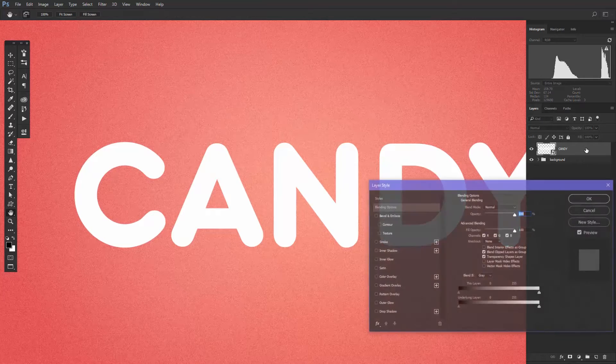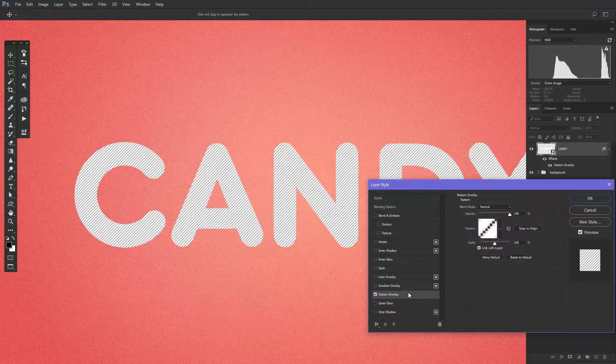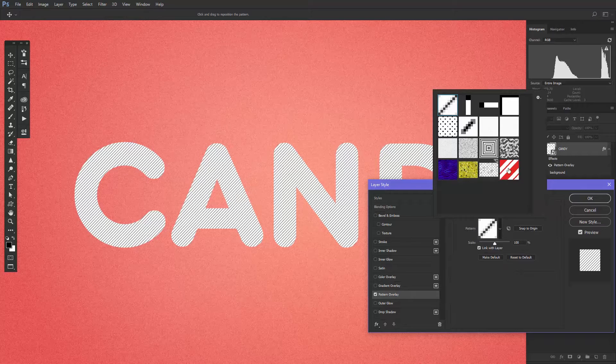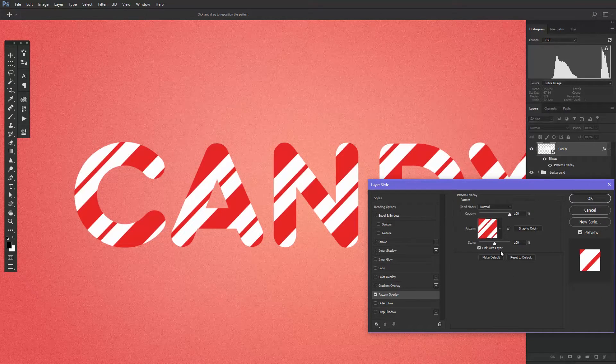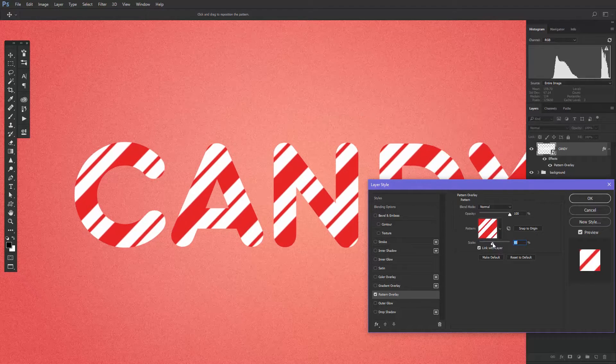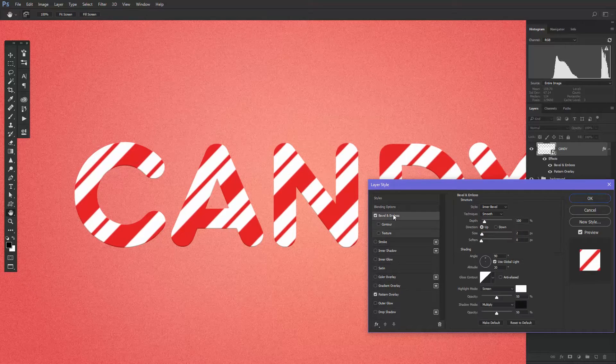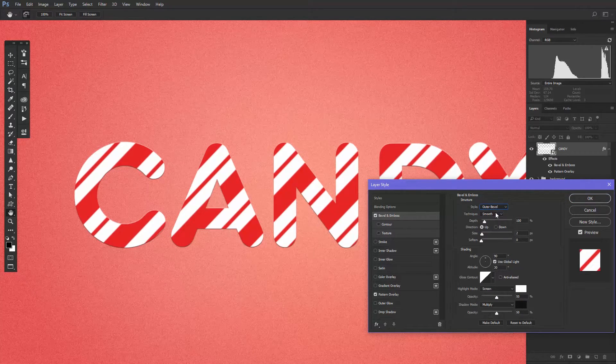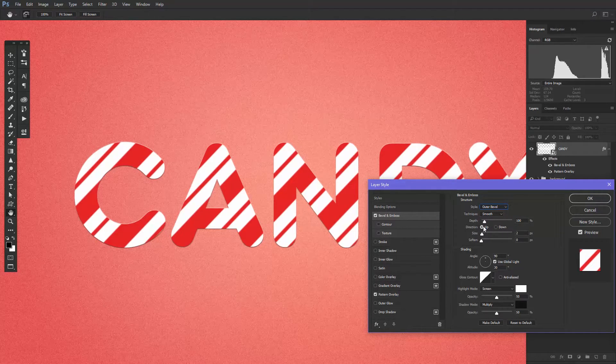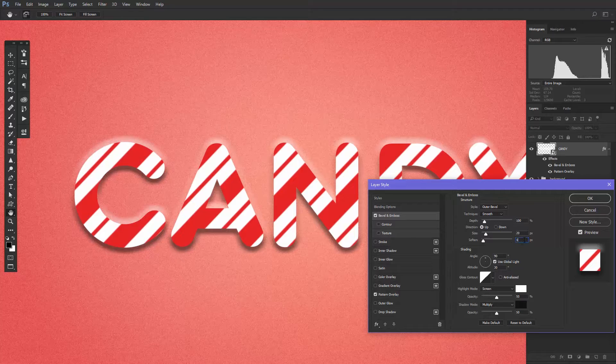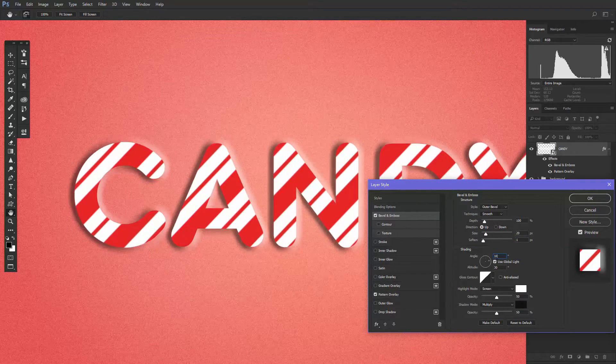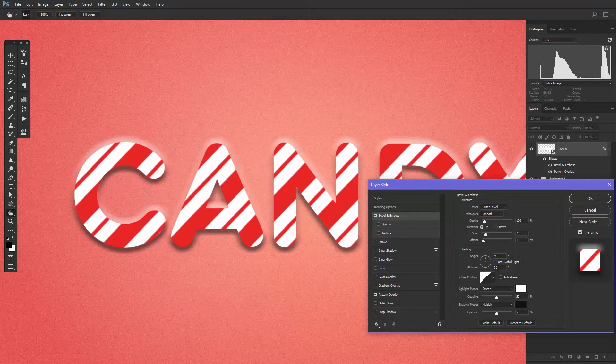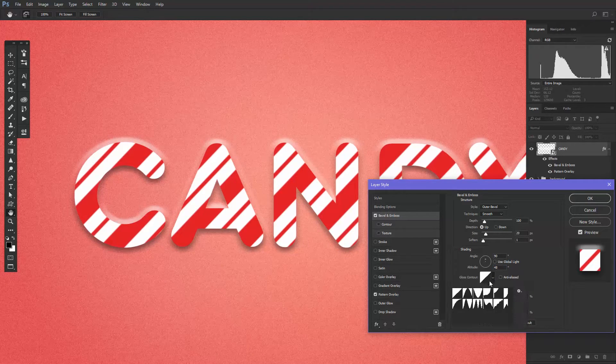Right-click on the layer and choose pattern overlay. Choose this striped candy pattern. This pattern will also be provided for you. Set it to around 90% scale or whatever looks best with the text and the font that you've chosen. Next, go to Bevel and Emboss. First, change the style to Outer Bevel. The technique smooth. Leave the depth to 100 and the direction up. Change the size to 20 and the softness to 1. After that, change the shading angle to 16, the altitude to 48, and uncheck Global Light.